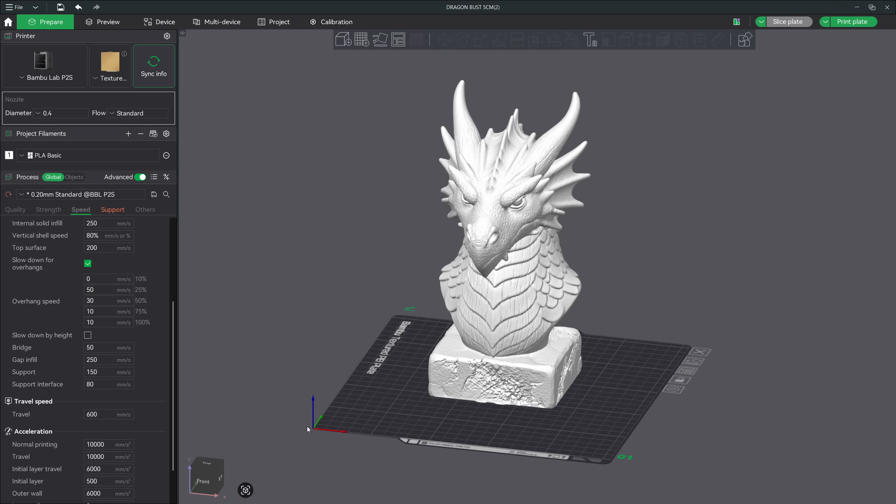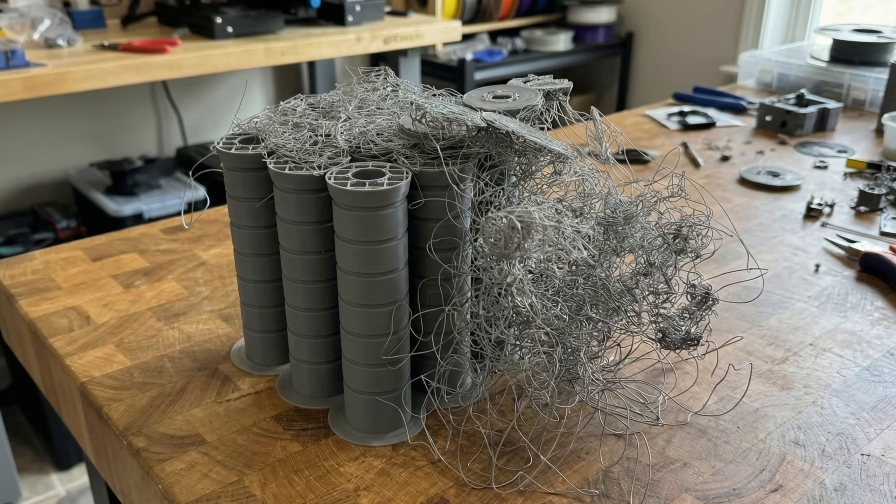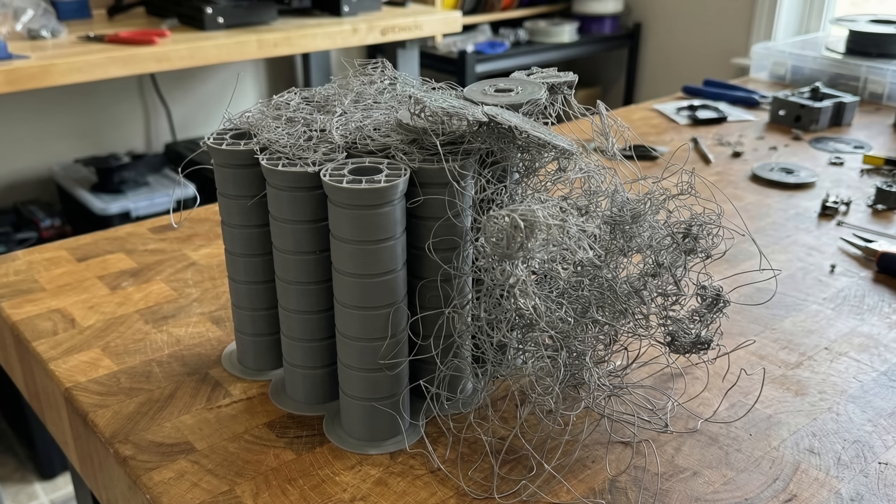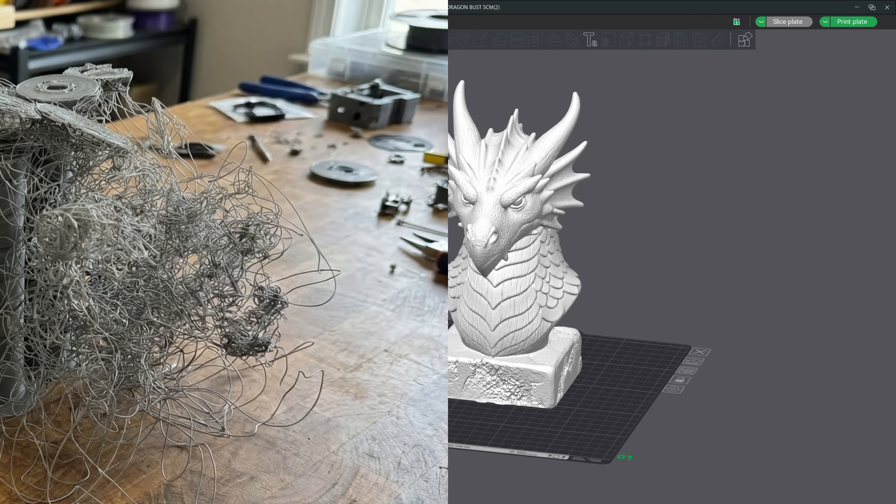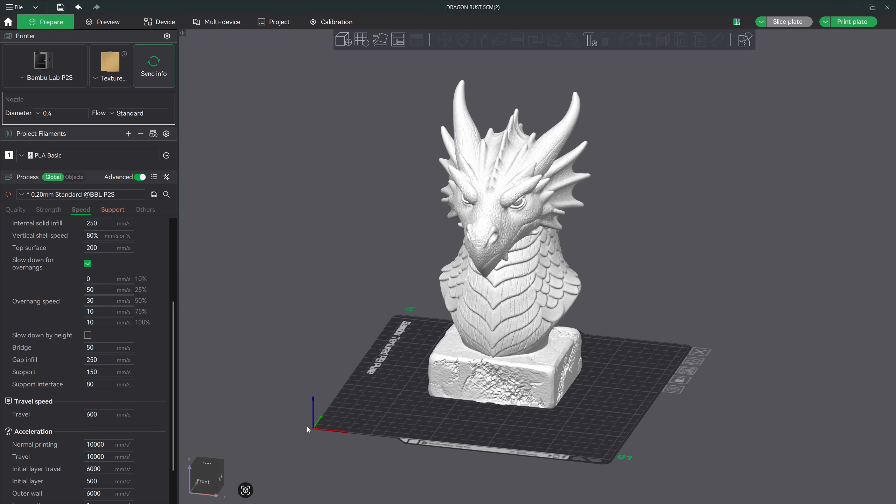But once that print starts gaining height, the leverage on the base increases. Every little movement of the tool head, every acceleration change, even the fans kicking on can introduce tiny amounts of sway at the top of the model. Individually those movements don't seem like much, but as a print gets taller, they stack up. This is where slowdown by height becomes such a powerful tool. This option lets you control how fast a printer moves as a print gets taller. You choose a starting height and then an ending height. Between those two heights, the printer will slowly change its speed and acceleration.